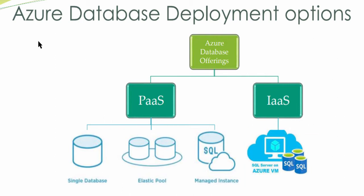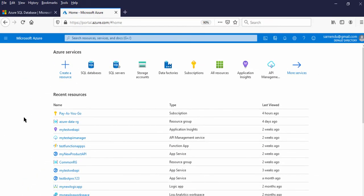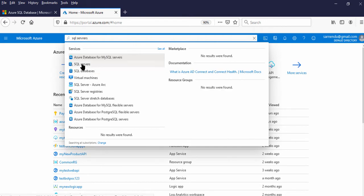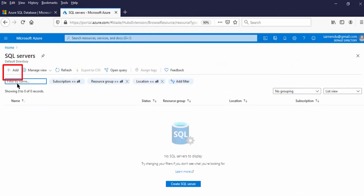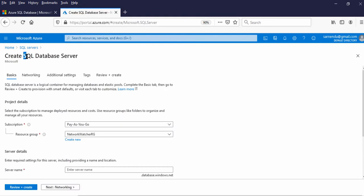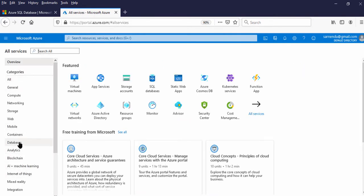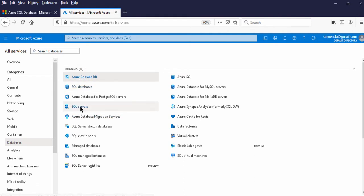Now let us go to the Azure portal to create the Azure SQL Server. I am inside the Azure portal. Let us first create the SQL Server, then we will create the Azure SQL Database. We can find the resource in two ways — we can search resources here in the search box. Let us search SQL Servers. We can create by clicking the Add button. Now let us use a different way: click on All Services, then under Databases, we have SQL Server.